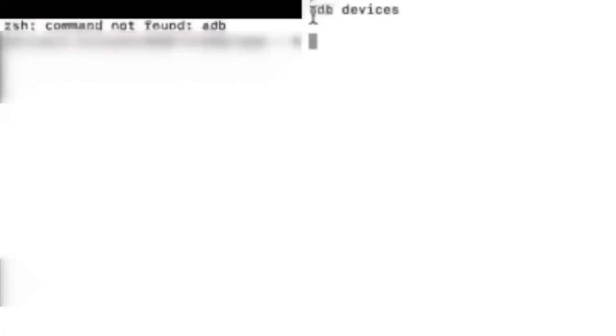Hello viewers, how are you all? Welcome back to the video. In this video we are going to discuss how to resolve the 'command not found: ADB' issue. Even though you have installed Android and everything properly, we are still not able to find ADB. How to resolve this?